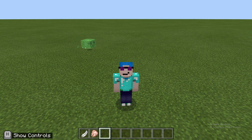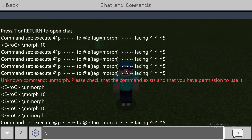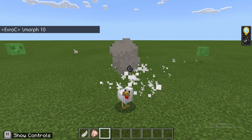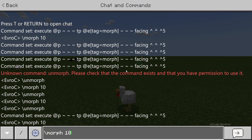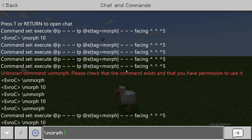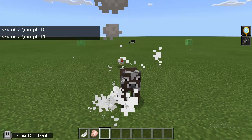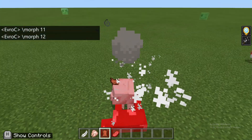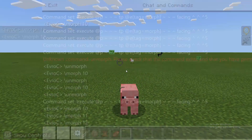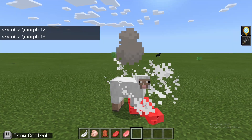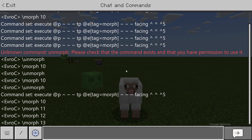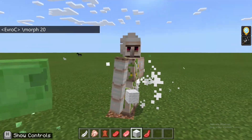I'll just demonstrate a few of the mobs here. So we already covered that backslash morph 10 is a chicken. But if we morph into 11, that turns us into a cow. 12 turns us into a pig. And 13 is a sheep. Another thing I can do is morph 20 — that turns you into an iron golem. I'd also suggest doing this in F5 mode.